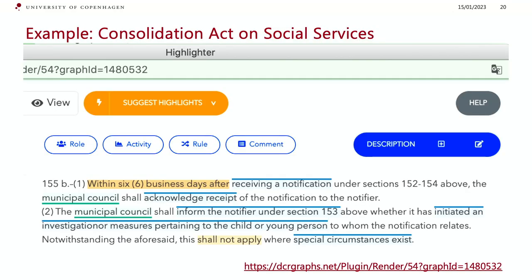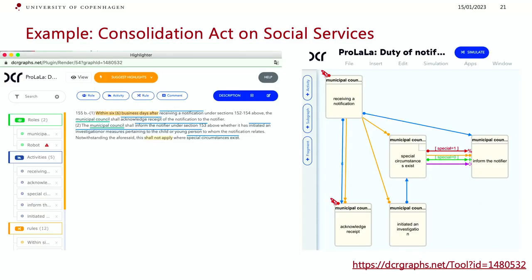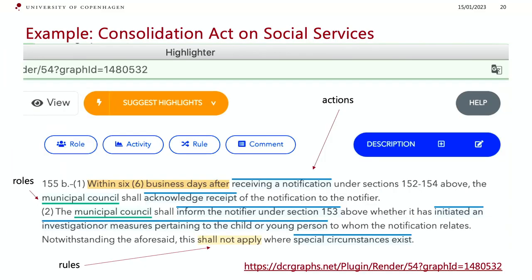I'll show an example from the Danish Conservation Act on Searching Services — just one paragraph with two sections, which you can view online. We have actions, roles, and rules. We also used NLP to suggest where actions, roles, and rules appear in the text. It's not 100% accurate and never will be, but it can help you start the work.